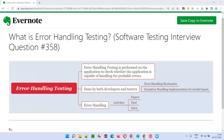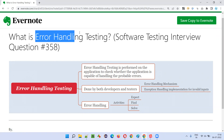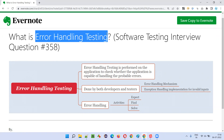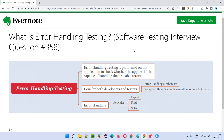Hello all, welcome to this session. In this session, I am going to answer software testing interview question 358 — what is error handling testing?